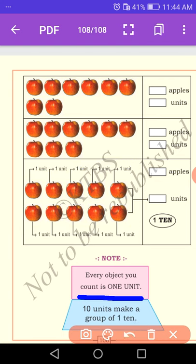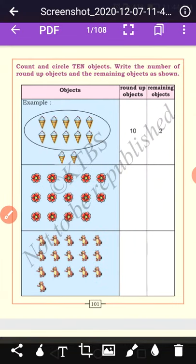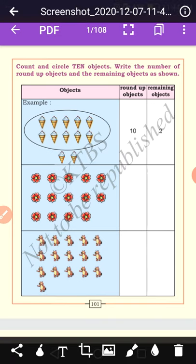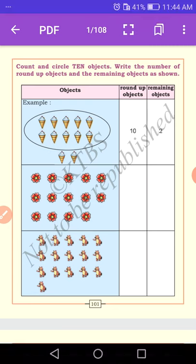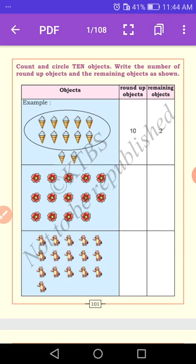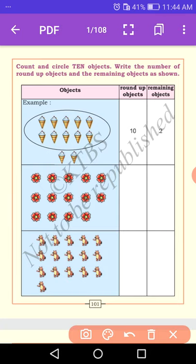Count and circle ten objects. Write the number of rounded-up objects and the remaining objects as shown. First one — how many ice creams are there? One, two, three, four, five, six, seven, eight, nine, ten. Round up the objects. The rounded-up objects are ten, and the remaining objects are only two. So ten plus two is equal to twelve.